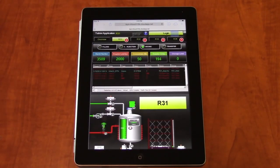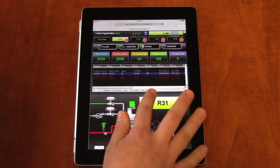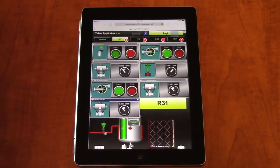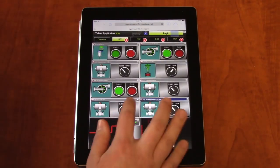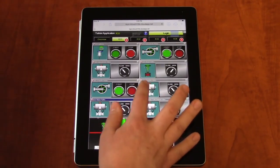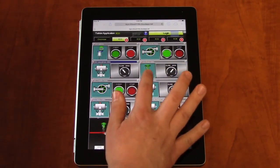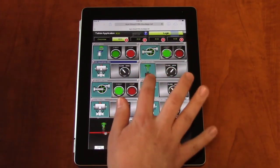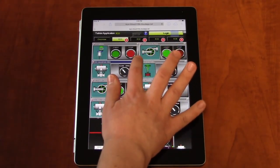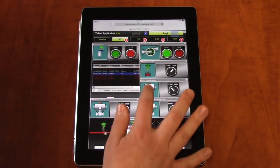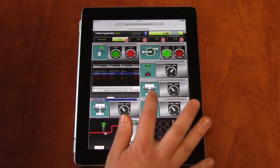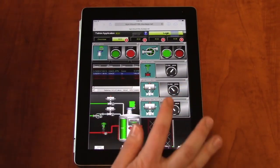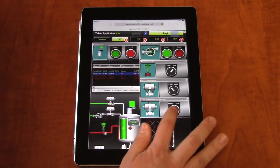Now we have access to our application, just as if we had logged into the console locally. Of course, your access will depend on your user credentials. I can open and close face plates and interact with my devices in the field through my iPad, just as if I were sitting at my desk.